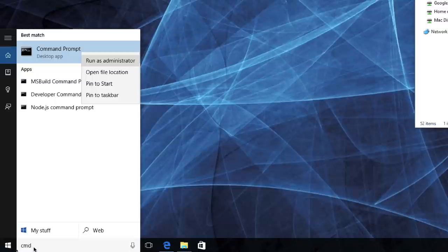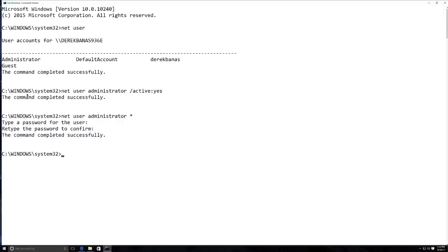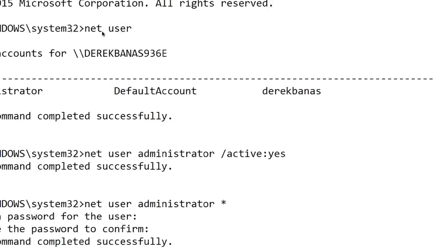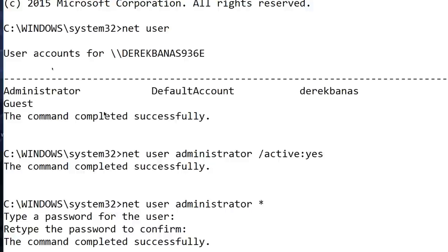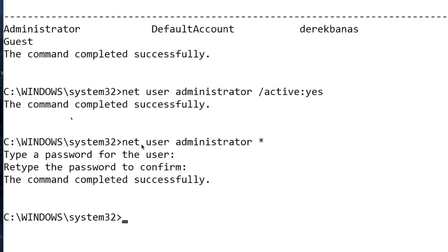Click the Start button, type CMD, and when Command Prompt appears right-click it and select Run as Administrator. You may get a password prompt. Once open, type 'net user' to see the accounts — you'll see Administrator, a default account, and Guest. To enable the Administrator account type: 'net user administrator /active:yes' — it will say completed successfully. Then type 'net user administrator *' and enter a new administrator password twice.